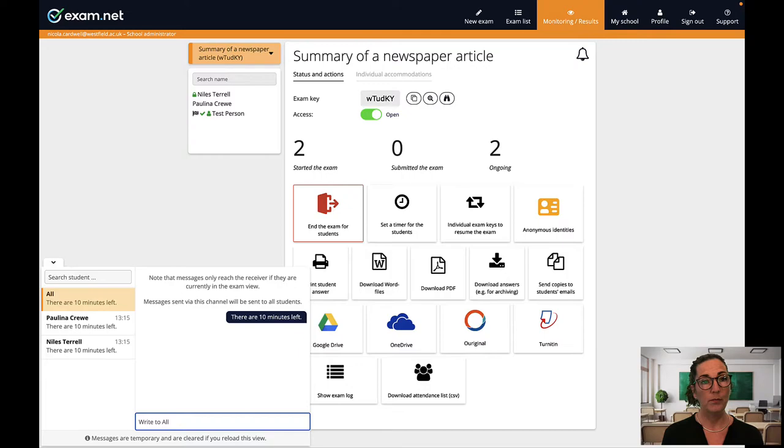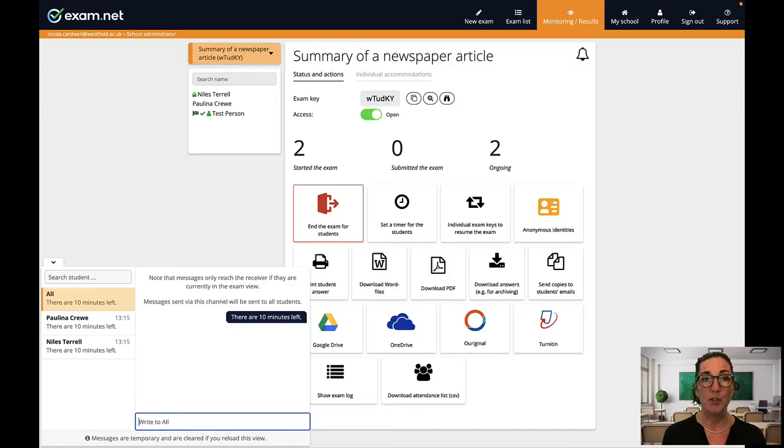I always keep this window open while students are taking an exam. If for some reason I need to do something else in exam.net I'll open a new window or tab so I can keep this one active.